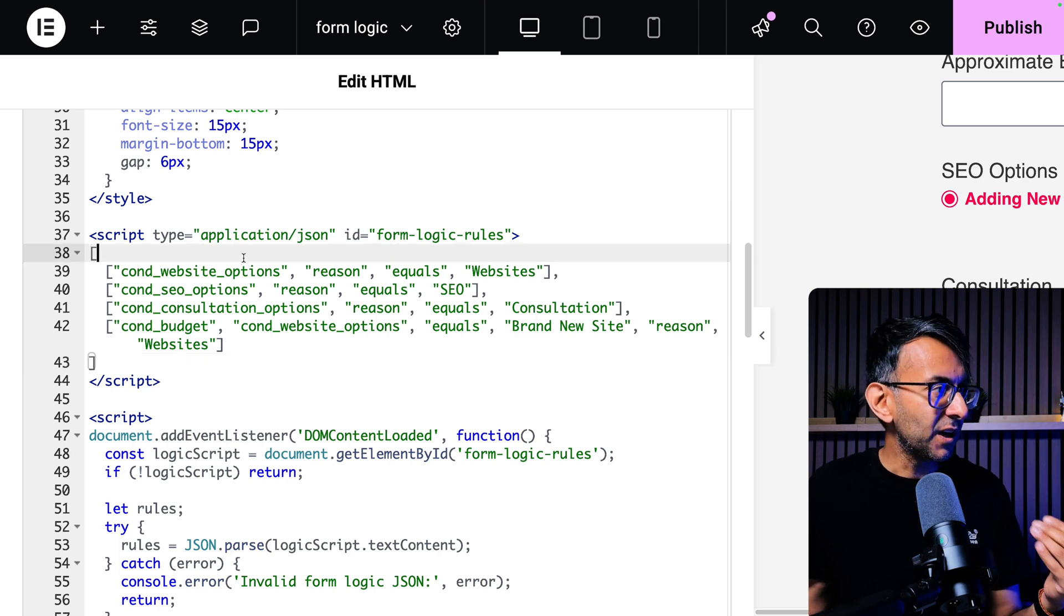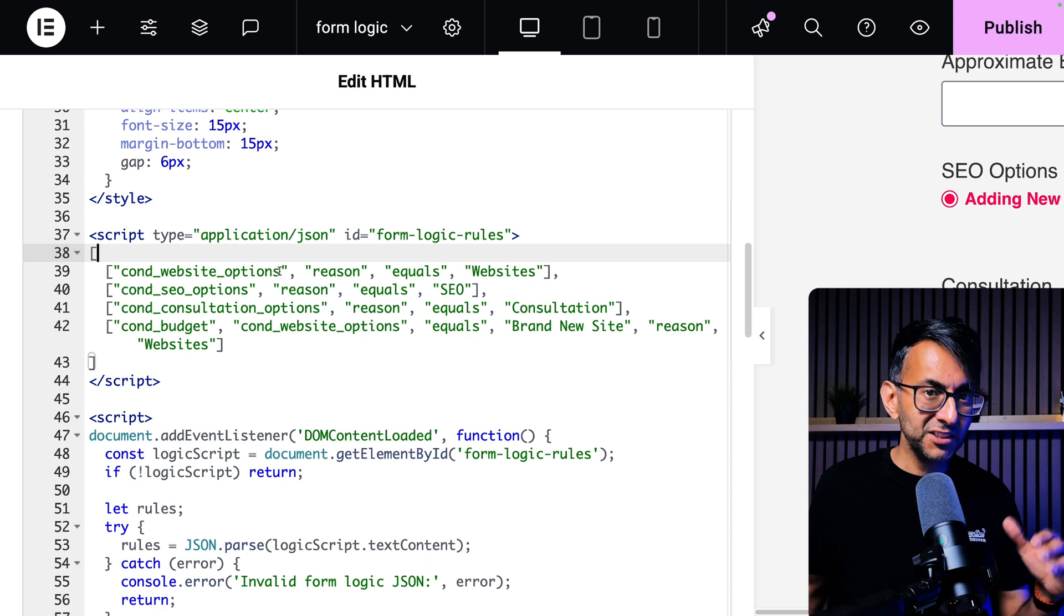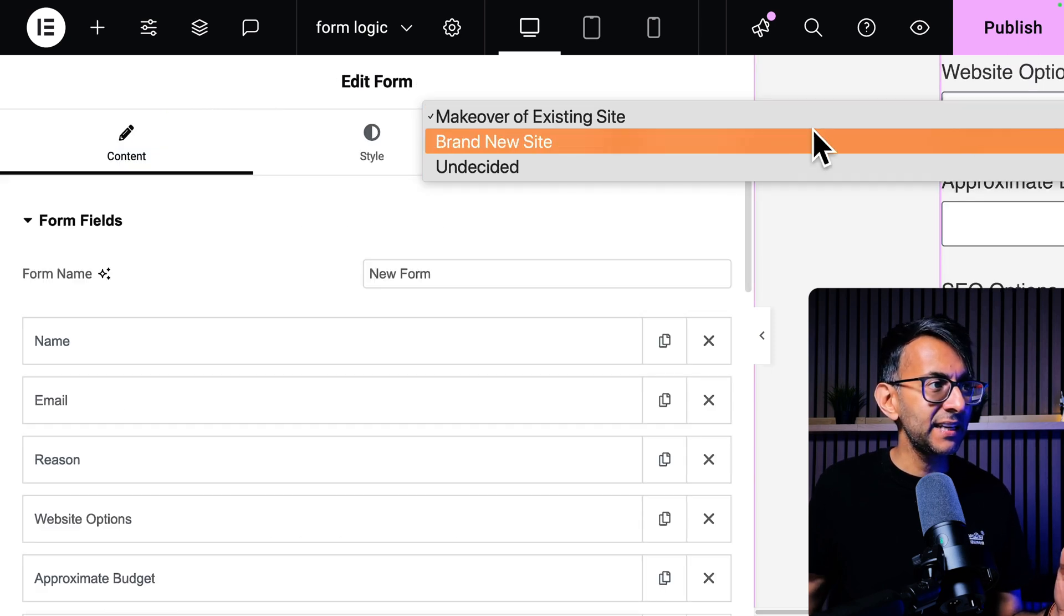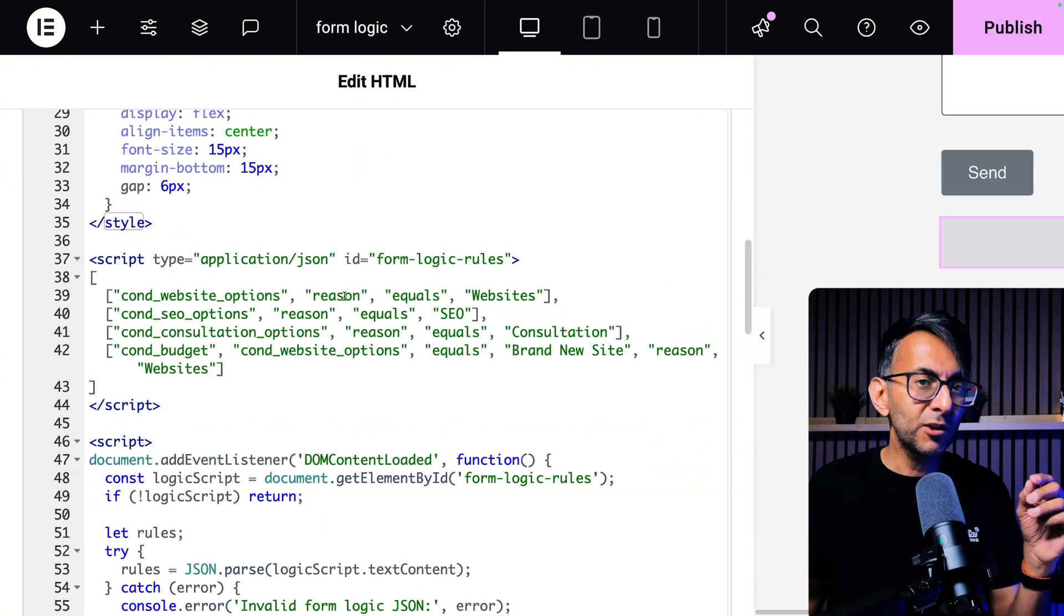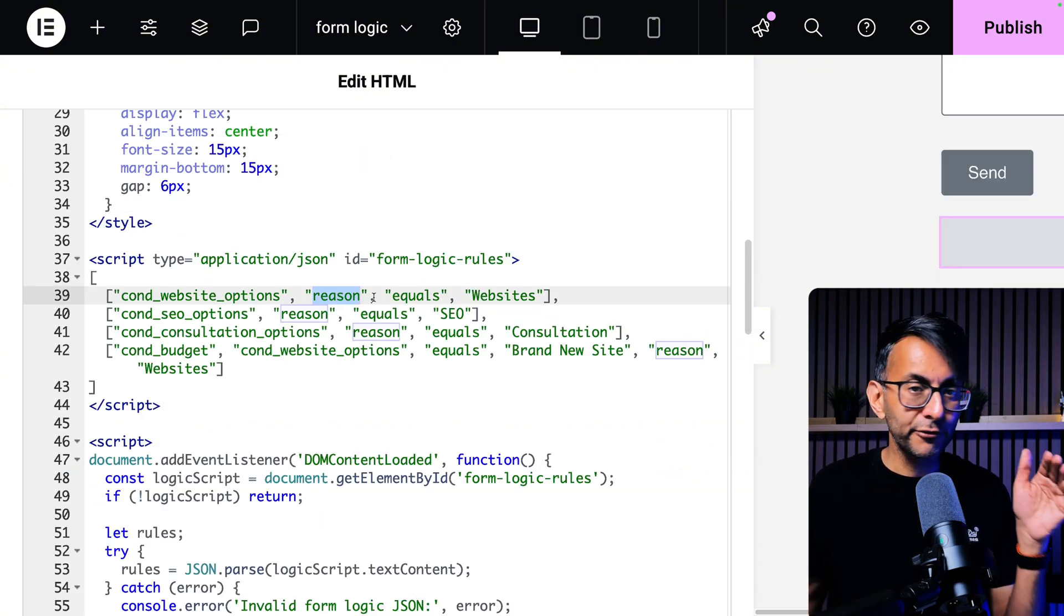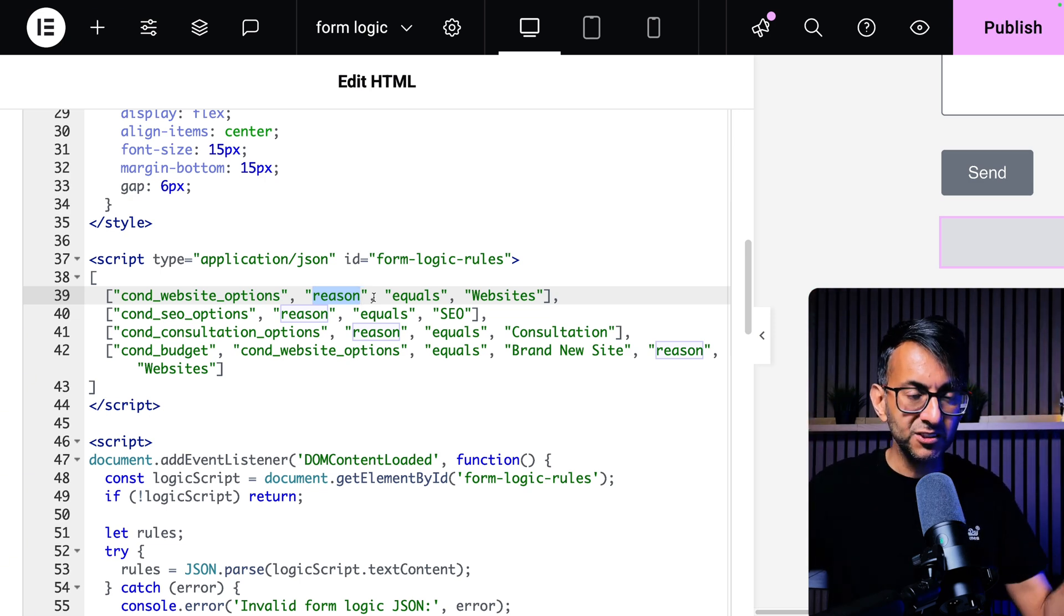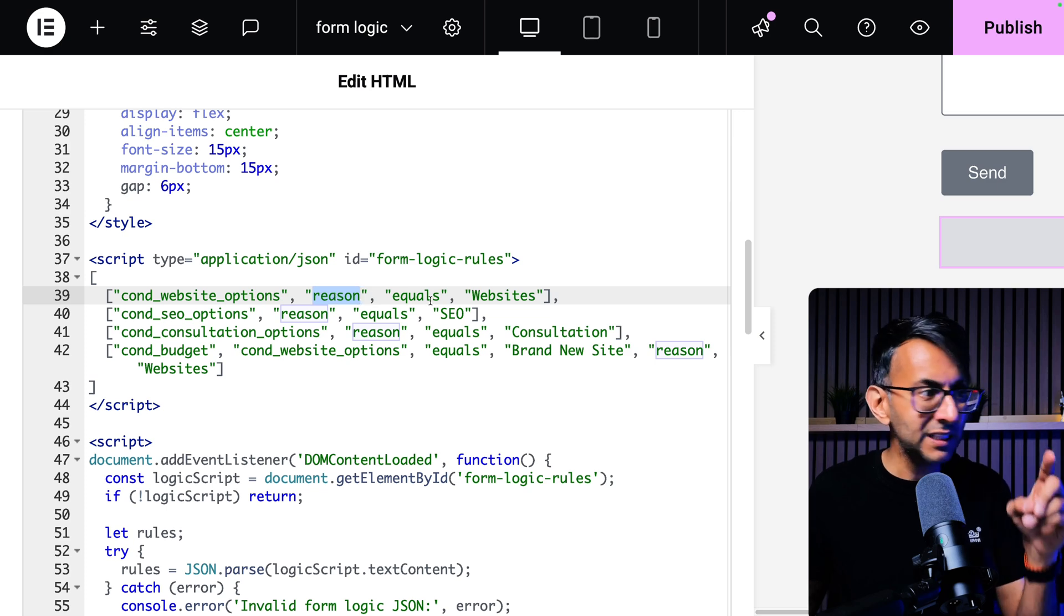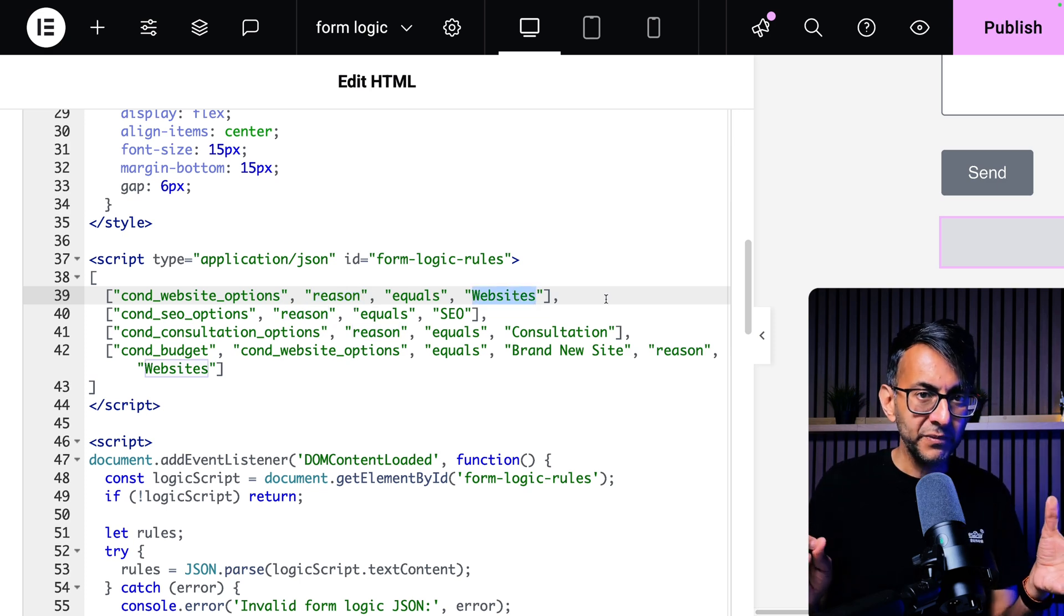So here's how this is going to work. The field with the ID cond underscore website option, that's the one where now you get to see these options down here, the makeover, brand new site or undecided. That will not appear until the field ID with reason. Remember the very first one as part of the logic is called reason. So you pick website, SEO, consultation or other. If the reason equals websites.